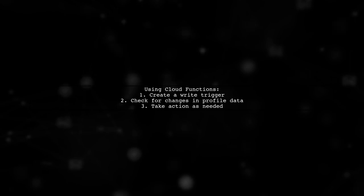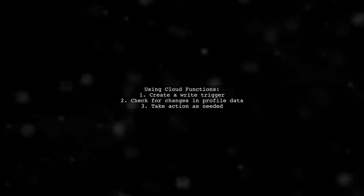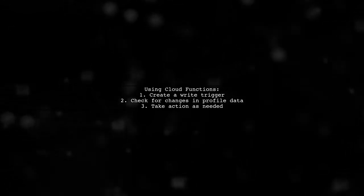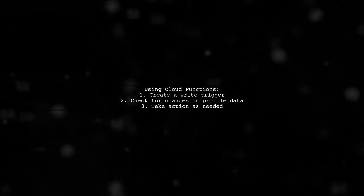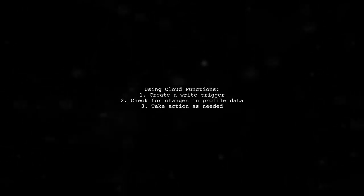you can use Cloud Functions for Firebase to create a database write trigger that checks for actual changes in the profile data.